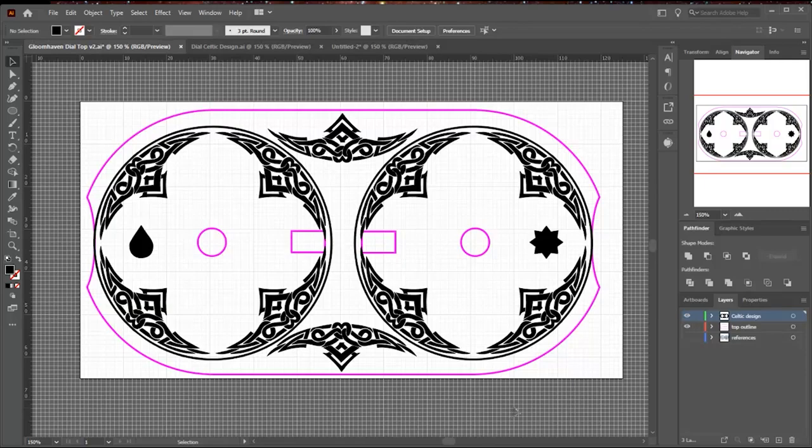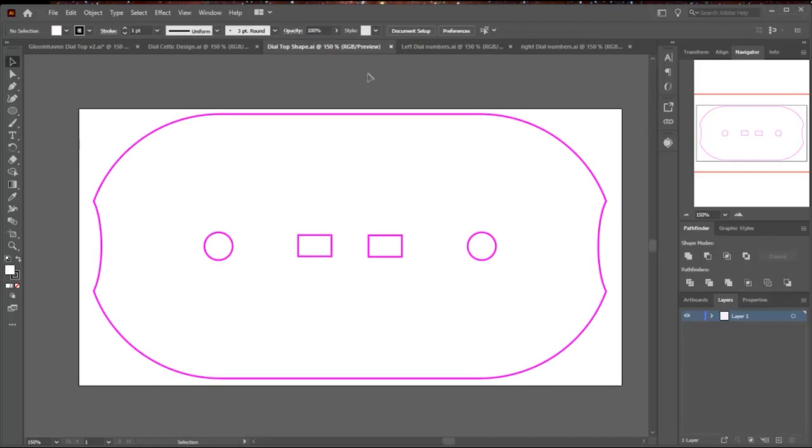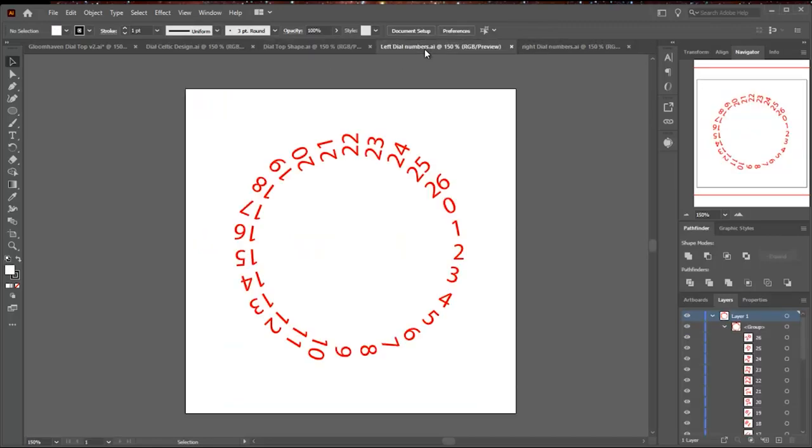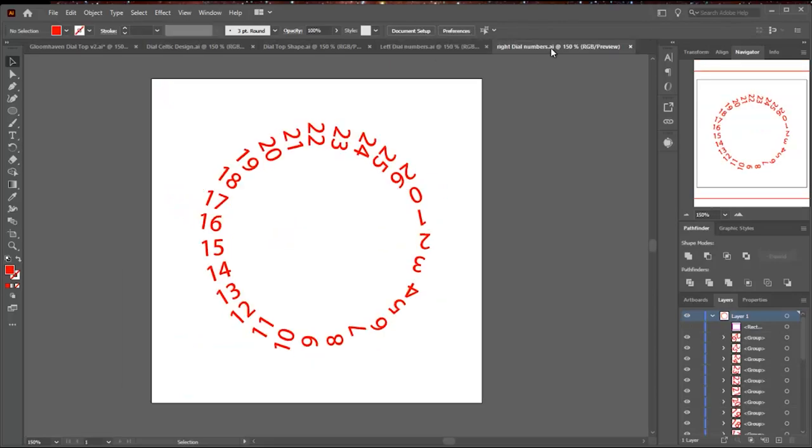And now all my components are drawn. I just need to save them out as SVGs. I'm going to save the design as one file, I'm going to save this profile of the top as another file, and my two dials are separate. And just the numbers here, I don't need the circles, I'll do that in 3D.